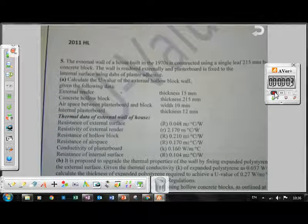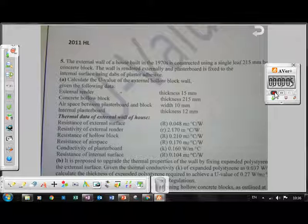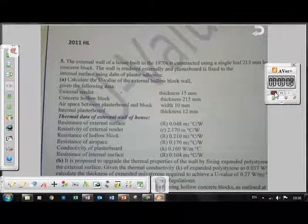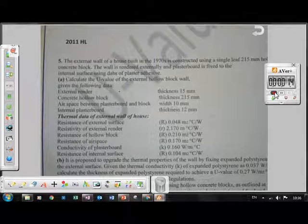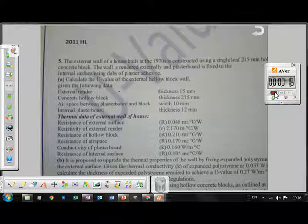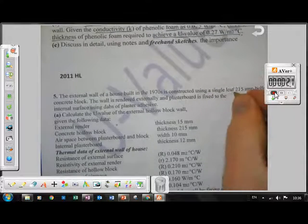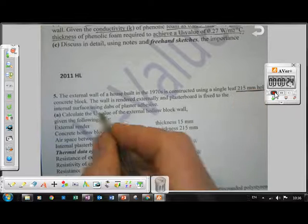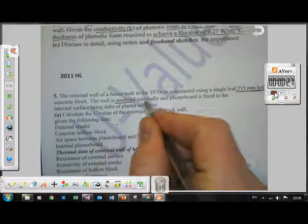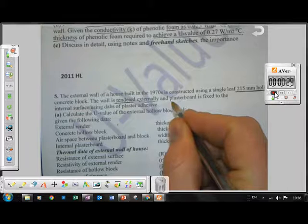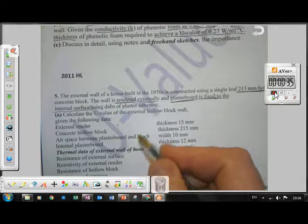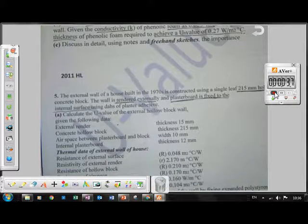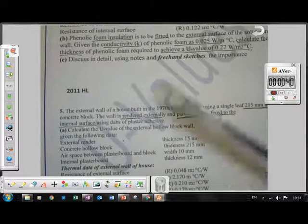Today we're going to look at the 2011 higher level U-value question from construction studies. This question refers to a house built in the 1970s. It's slightly unusual because they're using a single leaf block, which is a hollow core block. The wall is rendered externally and plasterboard is fitted on the internal surface using dabs of plaster adhesive. The task is to calculate the U-value.